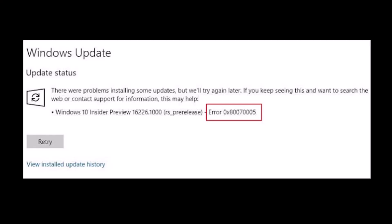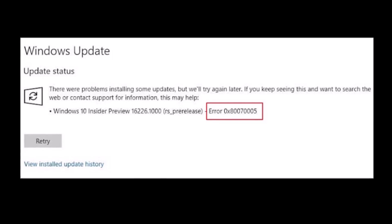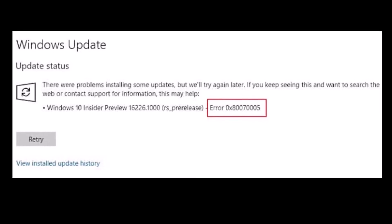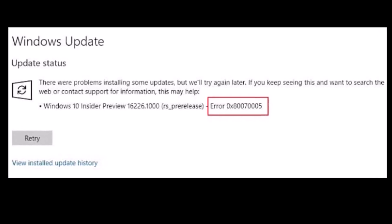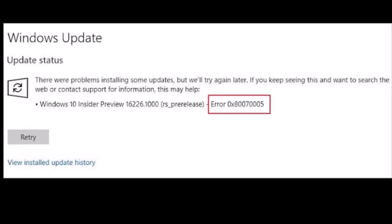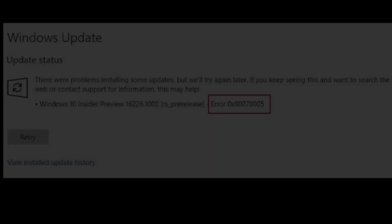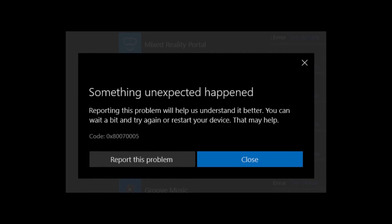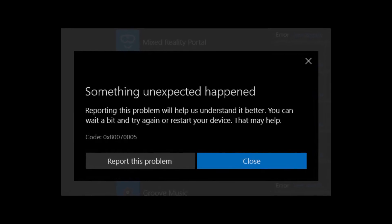This error occurs when Windows needs to access specific files and have the necessary permissions to modify system settings to ensure the update process's integrity. If the system cannot access these files or modify the settings, this error message appears.